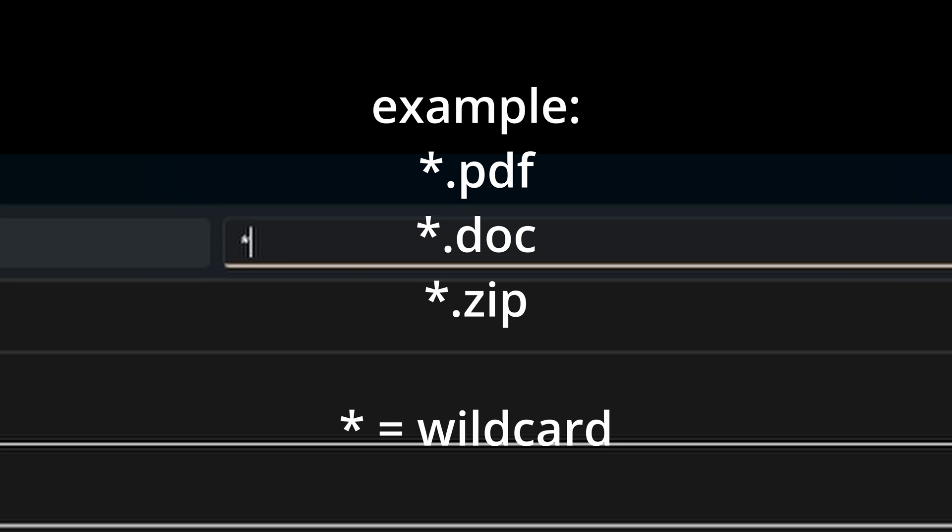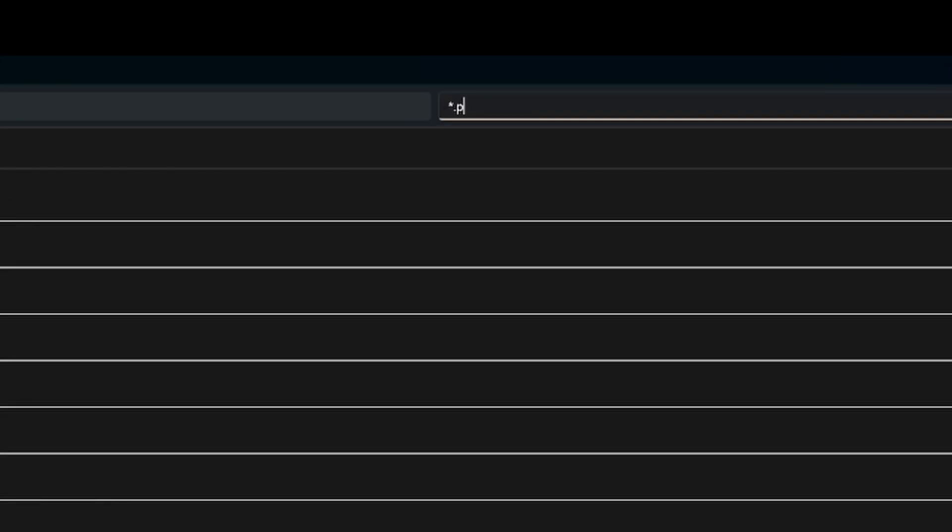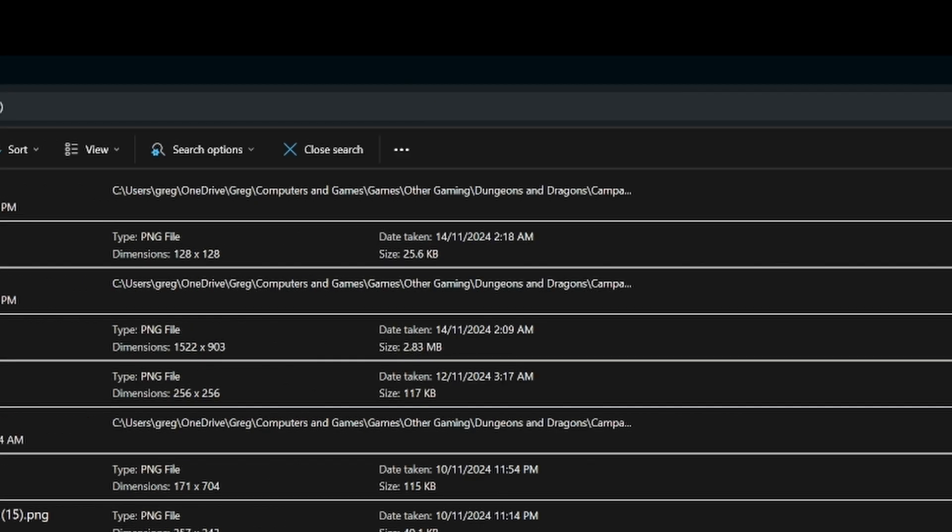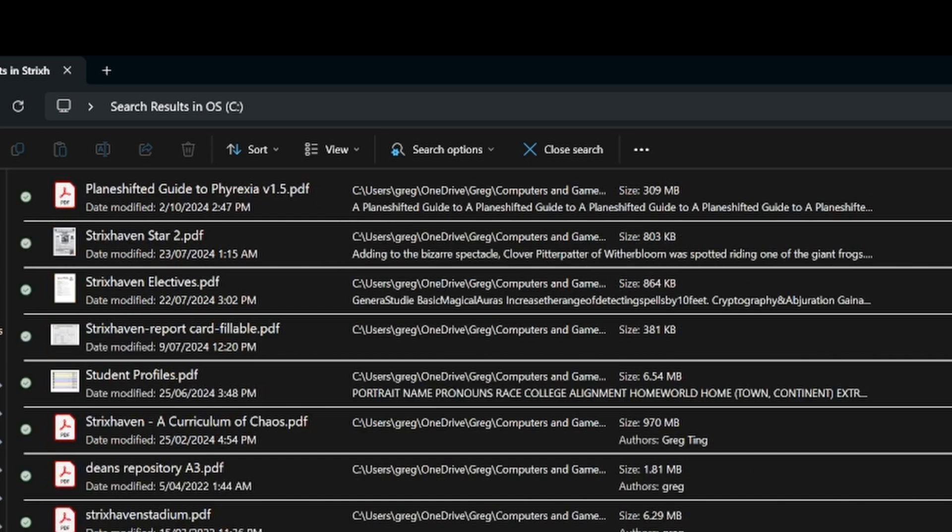Or if you only know that the file name is say a PDF, for example, you just have to select asterisk and then press dot, which means I don't know the file name, so it could be anything, but I do know the extension, so PDF. So asterisk dot PDF will search every PDF on the entire computer or whichever drive you've selected or whichever folder you've selected.